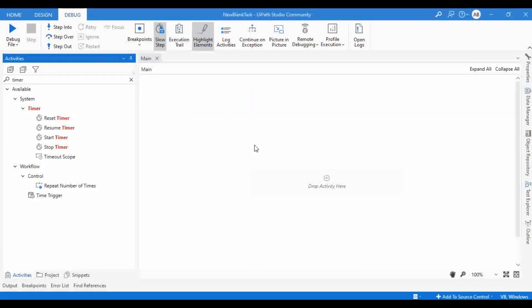Hello, welcome to Autobot YouTube channel. Myself, Ragnar Nekshirin. Today we are going to learn about few of the timer related activities that have been newly introduced in UiPath Studio 2022.10 version.